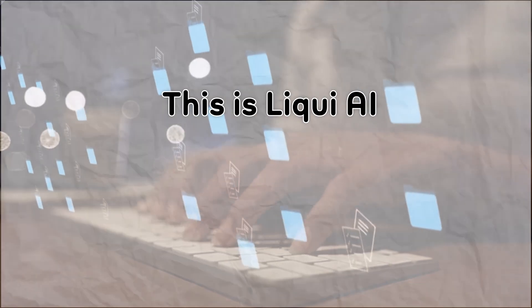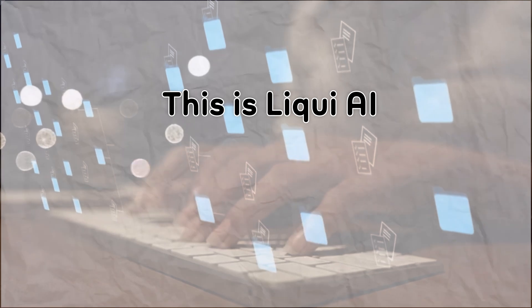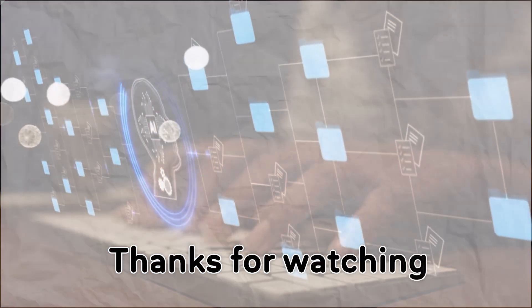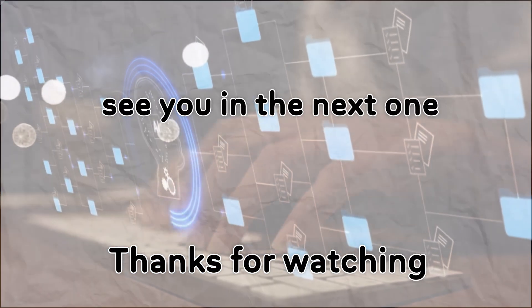This is Liqui AI, where the future of productivity meets AI. Thanks for watching and see you in the next one.